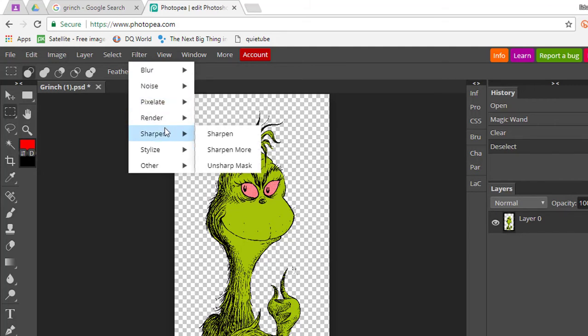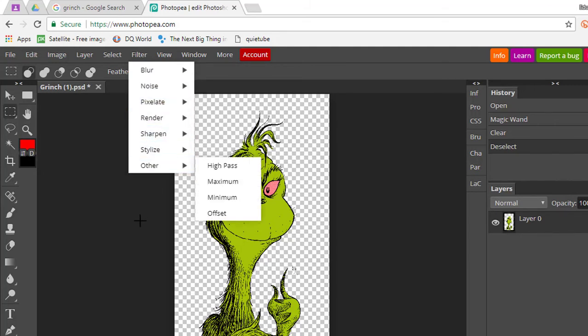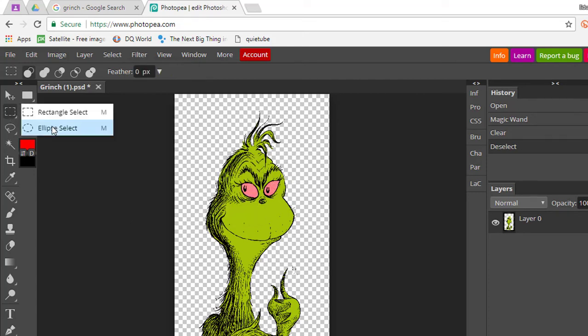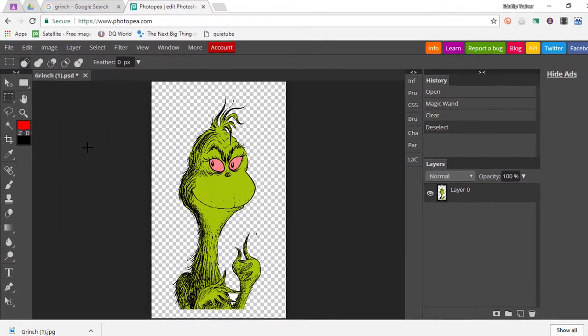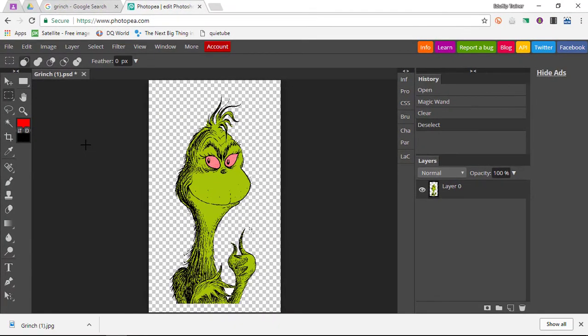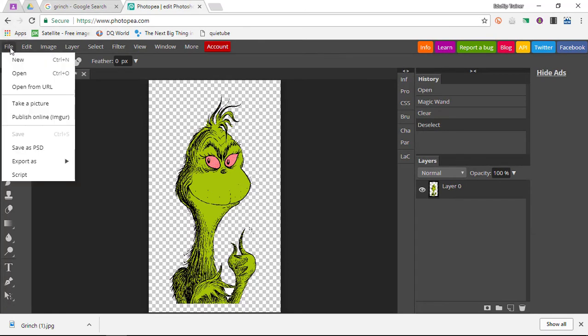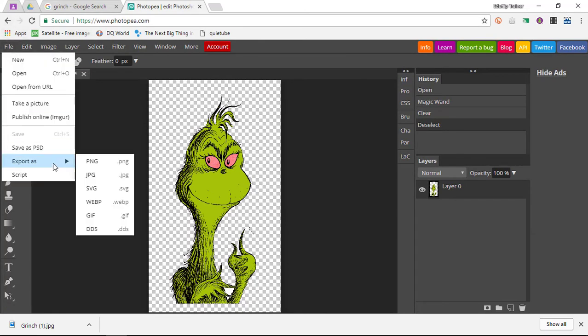As you can see, this is slightly more limited than Photoshop, but number one, it is free. Two, it is cloud-based, and three, it does not require a single download. It works right off the bat on any computer. Now this is Photopea.